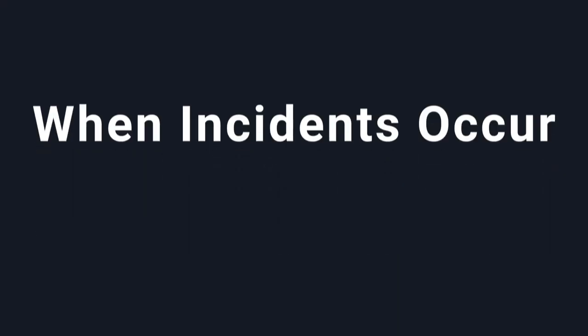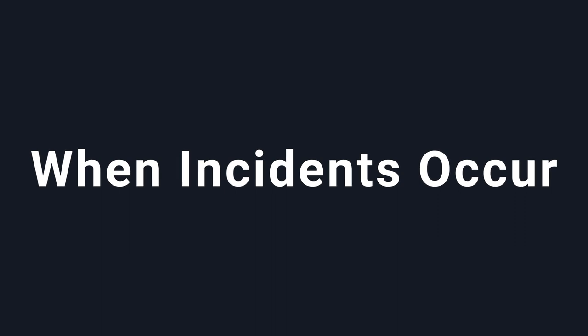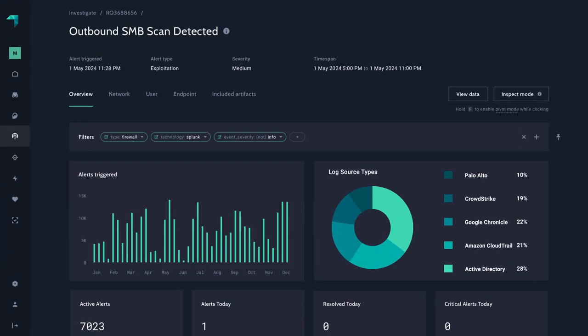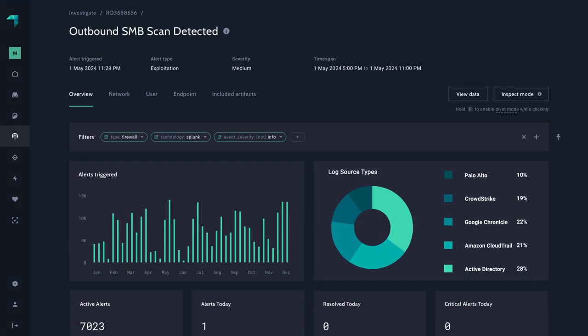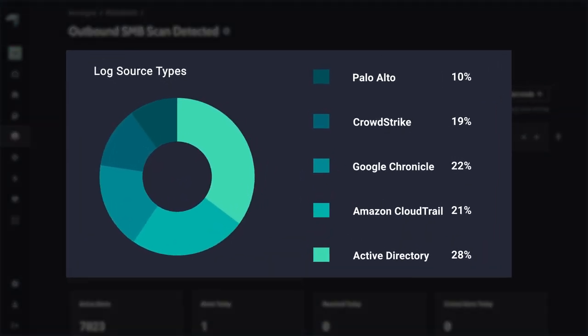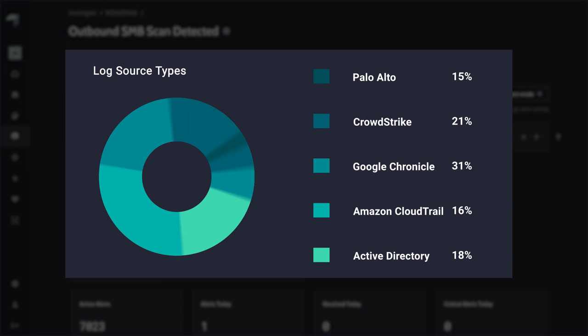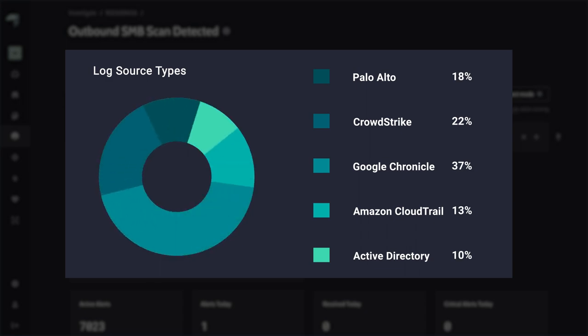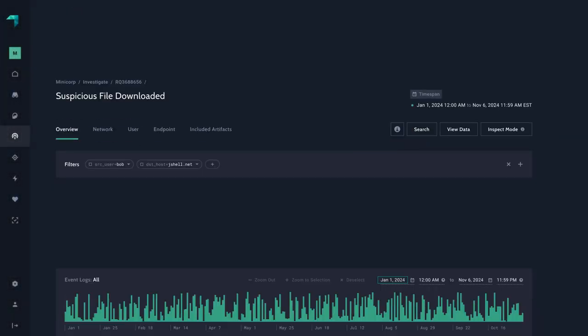When incidents occur, you need to know exactly what is happening, when it's happening. By having visibility across a diverse infrastructure, including endpoints, networks, and multiple clouds, you can consistently and effectively detect, investigate, and respond to incidents.